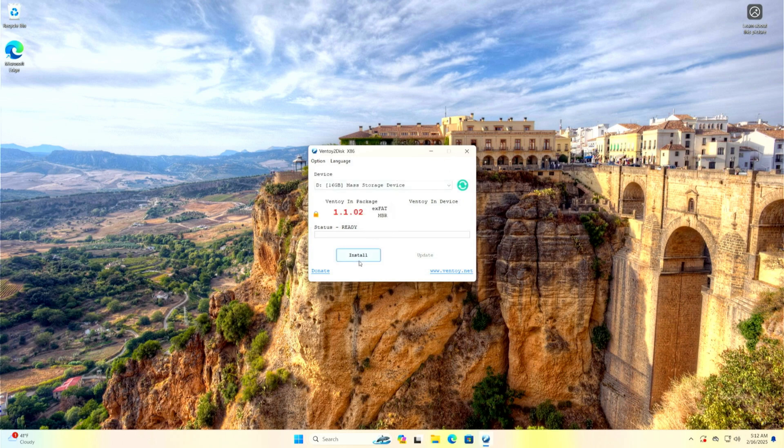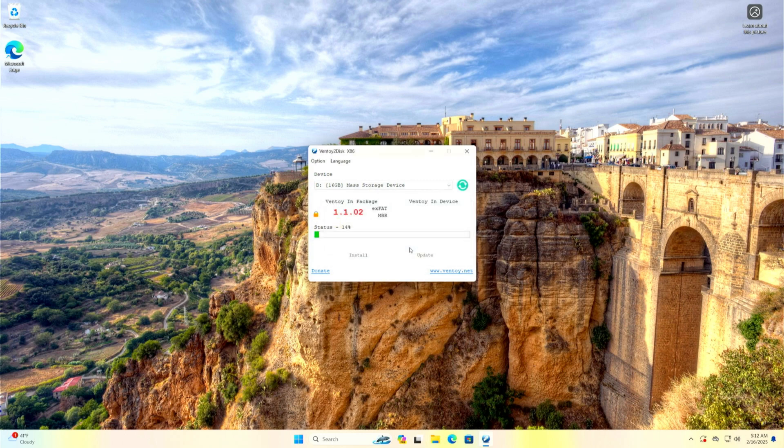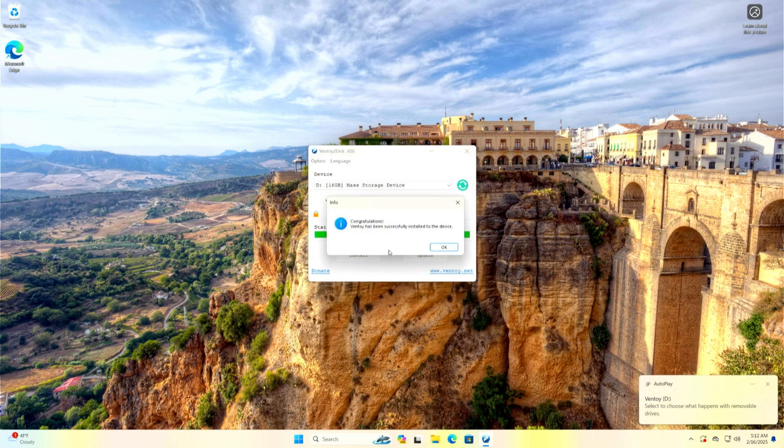Anyway, when you are ready, click Install. Confirm the next windows and wait for the installation to complete. When the installation is complete, close the Ventoy2disk.